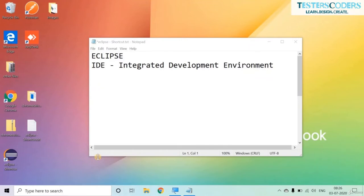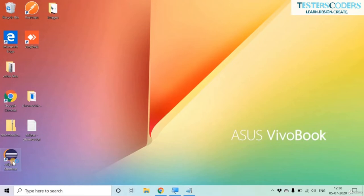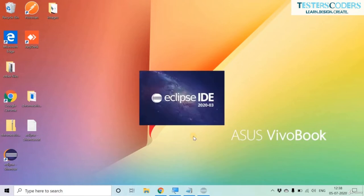Hi, welcome to this session. In this session we will be covering Eclipse IDE shortcuts. IDE is an acronym for Integrated Development Environment, which gives us a platform to develop and create our projects and code. Let us open Eclipse.